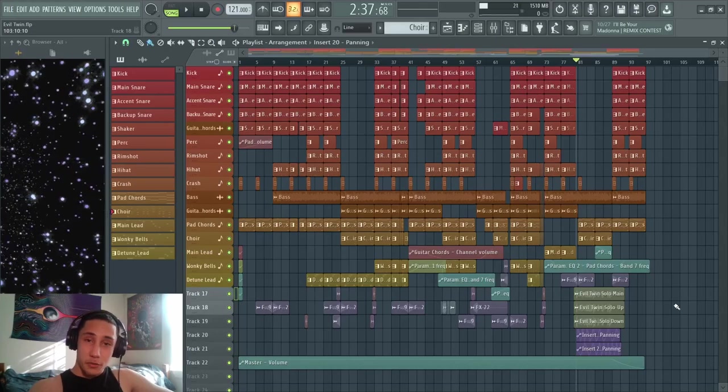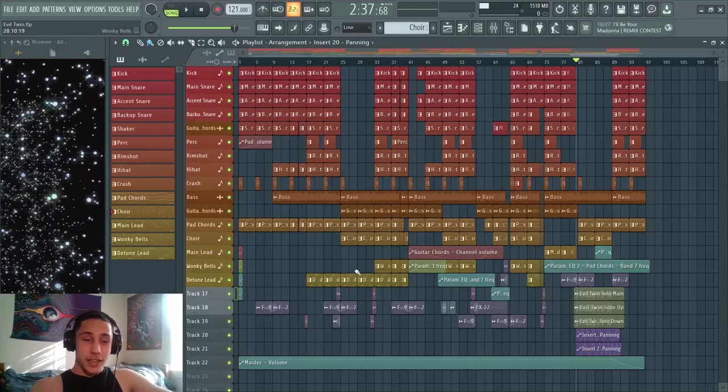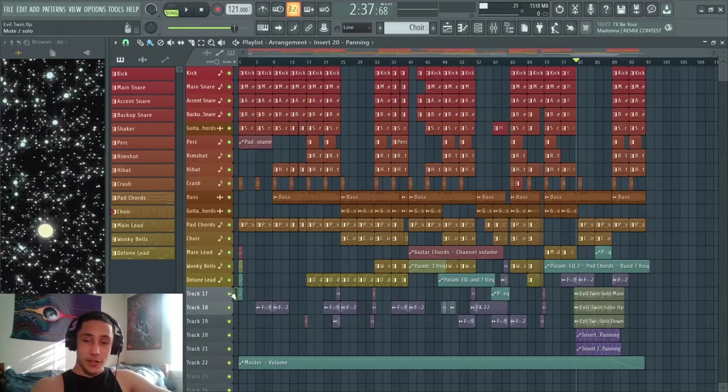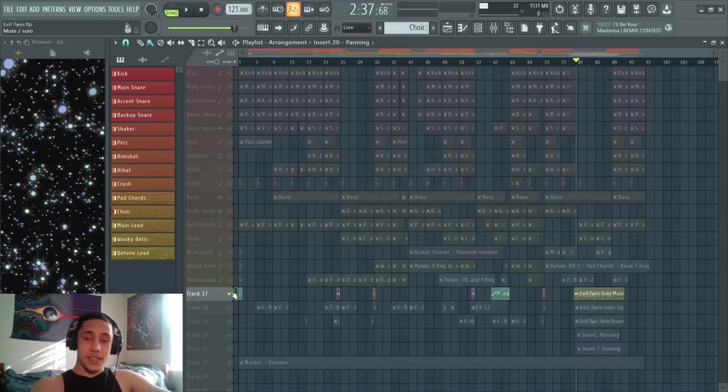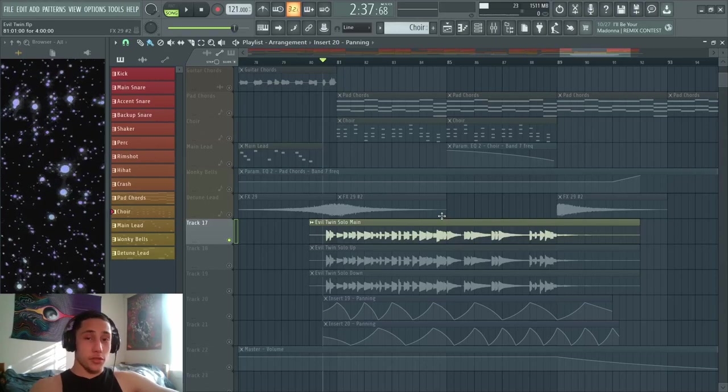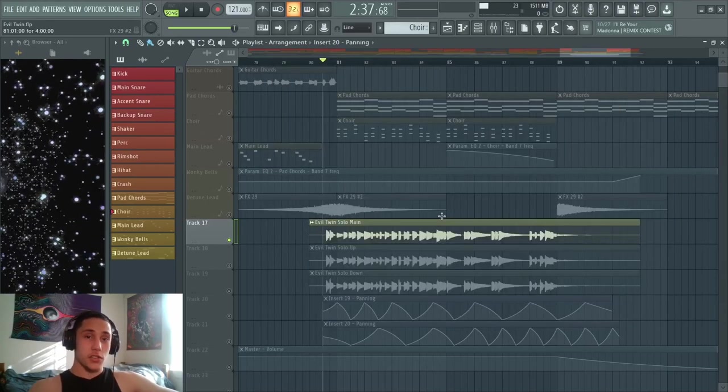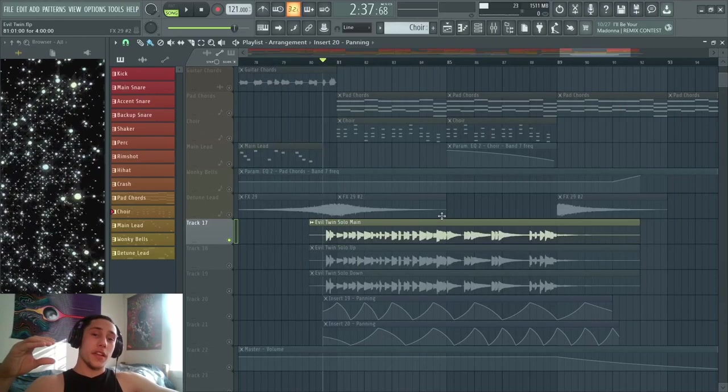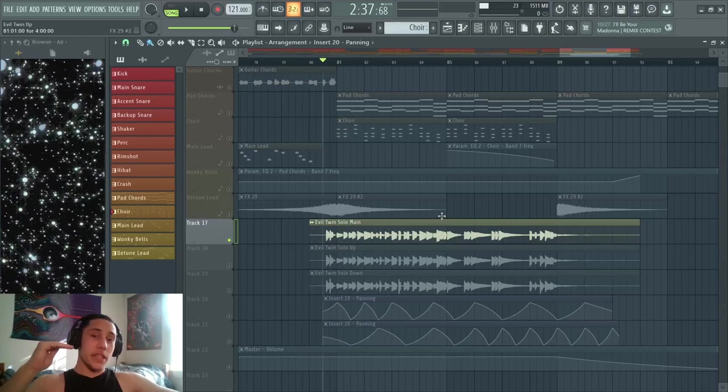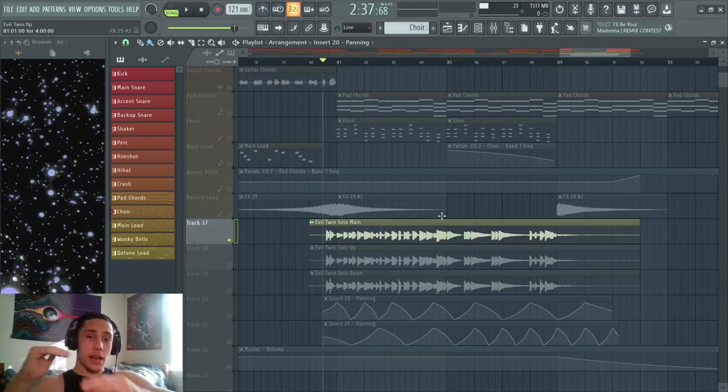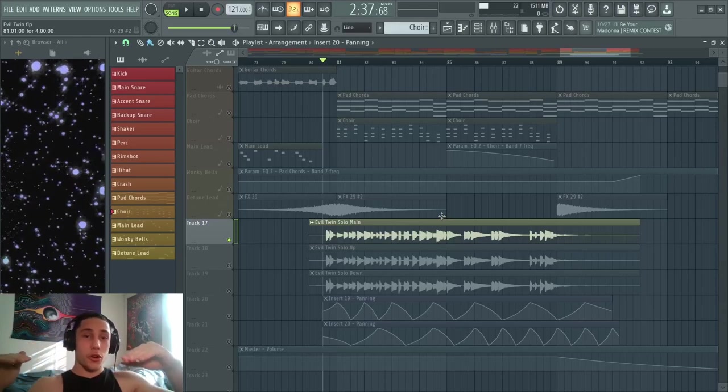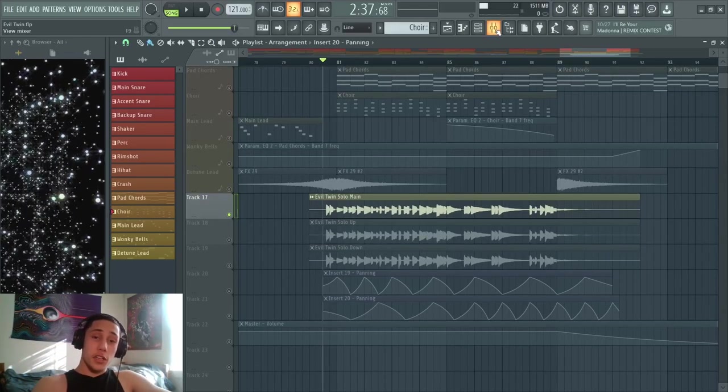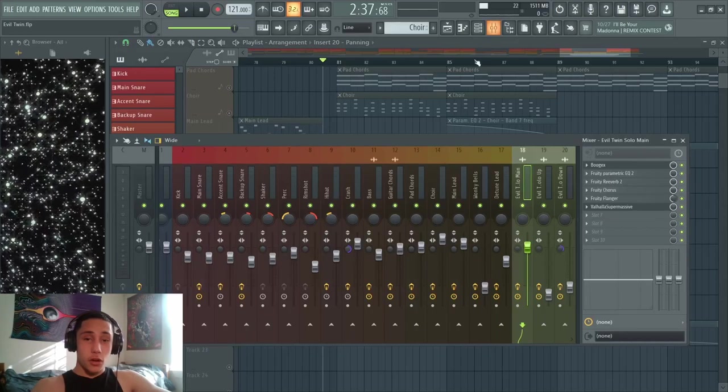The part I want to zoom in on is right here at track 17. What I want to do is add some compression to this guitar solo so that the louder parts get dampened down a little bit, so everything's a lot more even in the mix. I'm gonna go over to the mixer track.